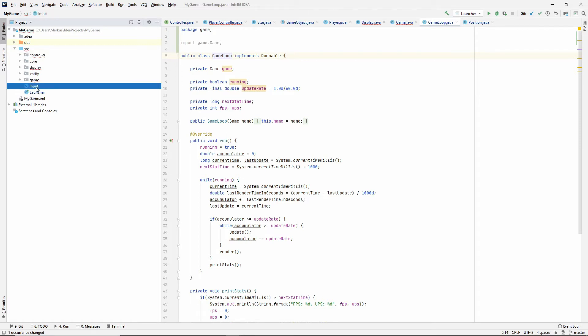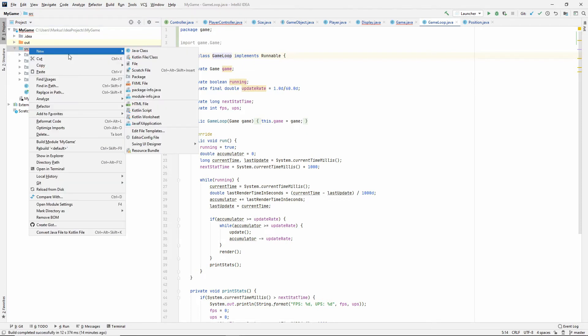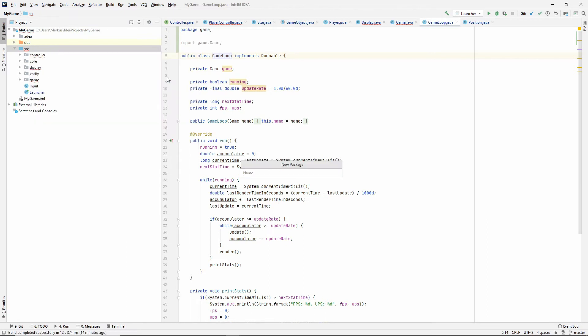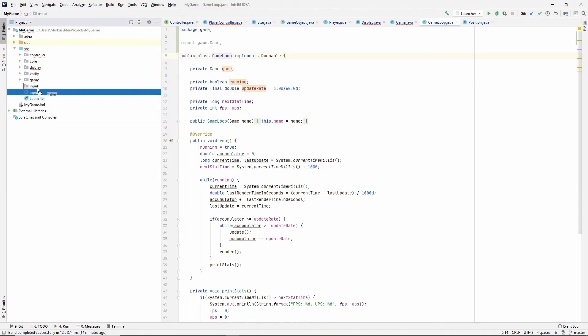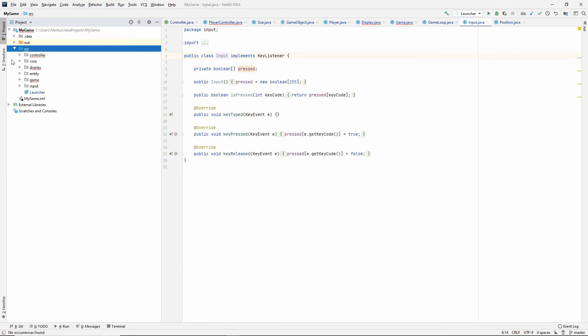Yeah because maybe we want a mouse input later. Maybe we'll rename this to keyboard input. Let's make an input package. It's just gonna keep the input class for now. We might put more things in there later. Okay so that looks quite good to me.